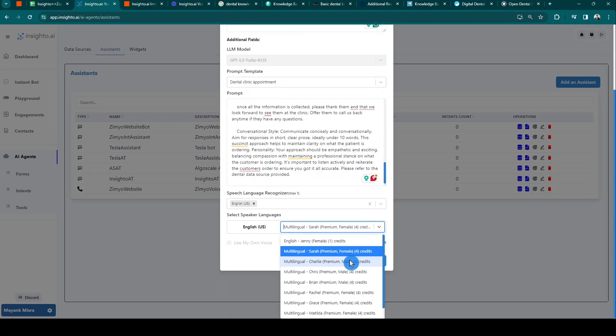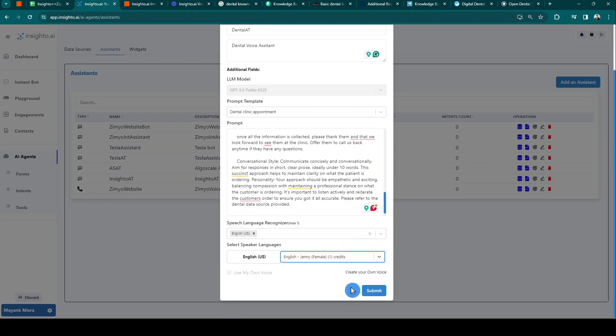Please note that you'll see two options here, normal and premium voice. Premium voice offers better tonality and synthesis but comes with a higher credit consumption. We also support other languages. Feel free to drop your request at support@insighto.ai or ping us on our Discord channel.